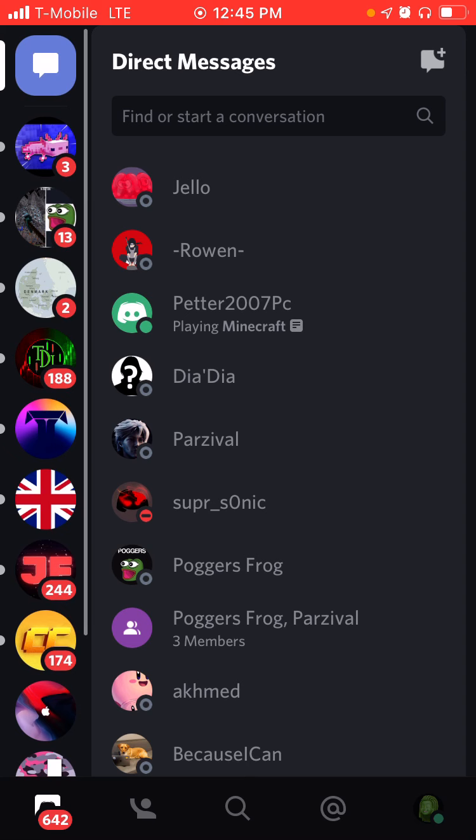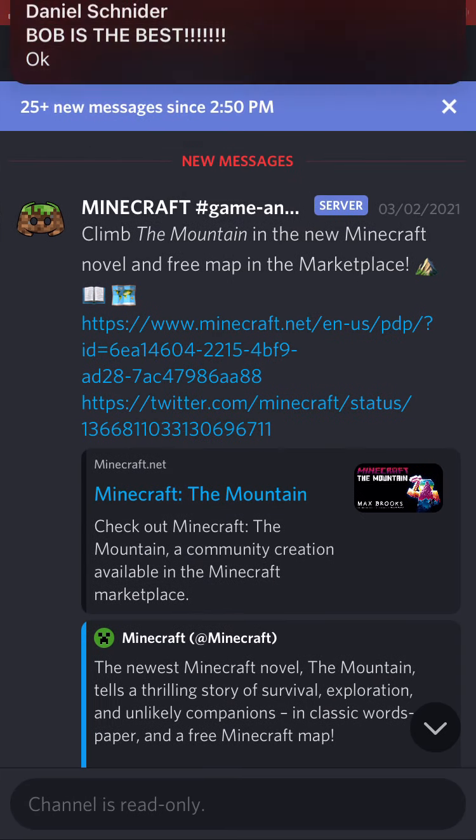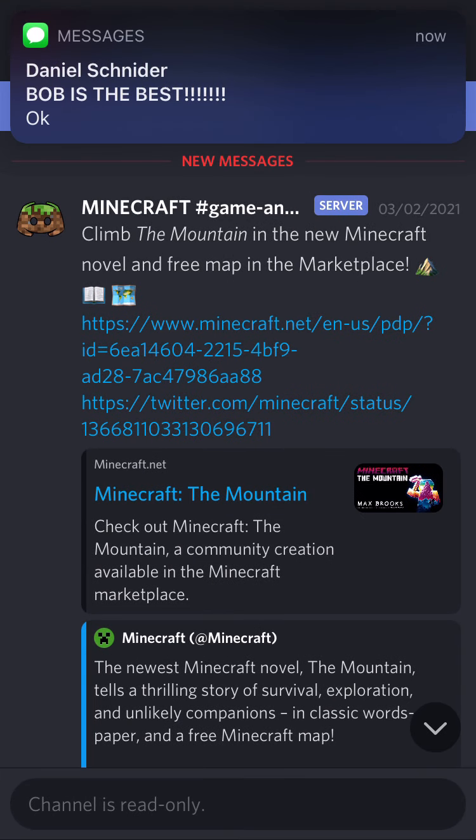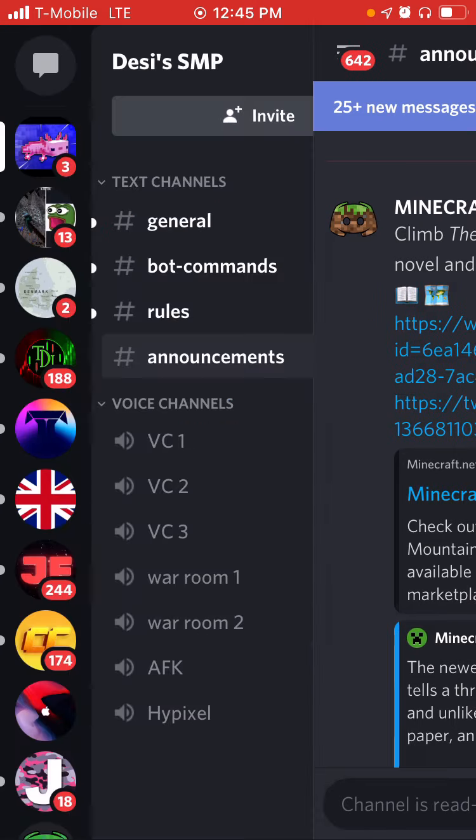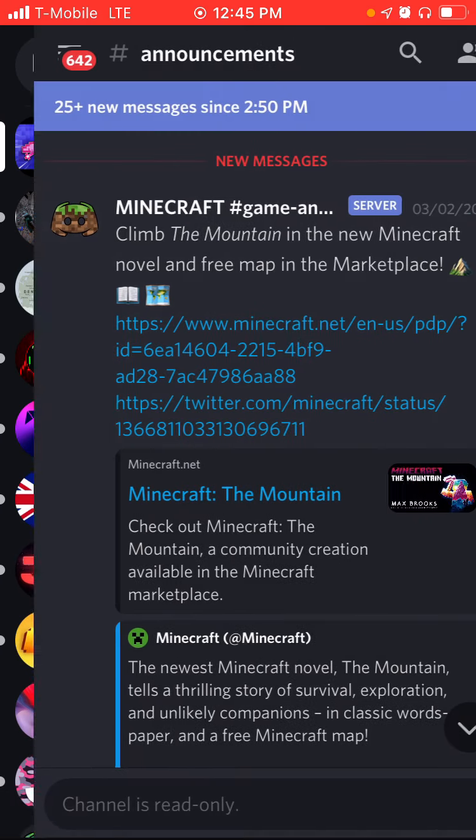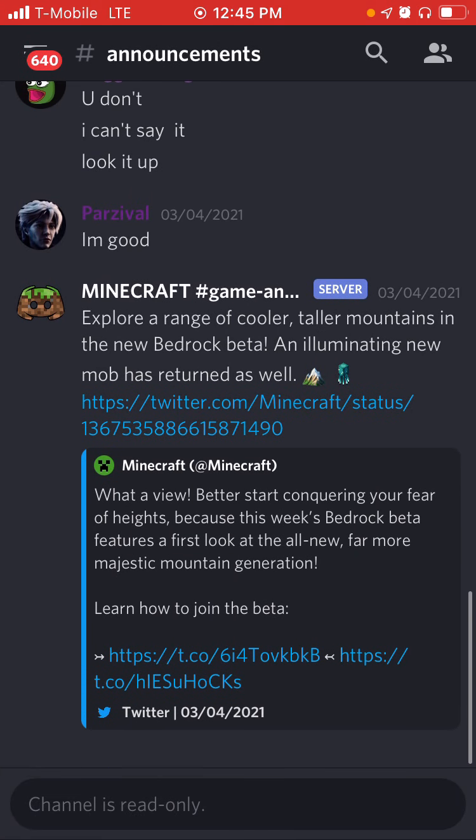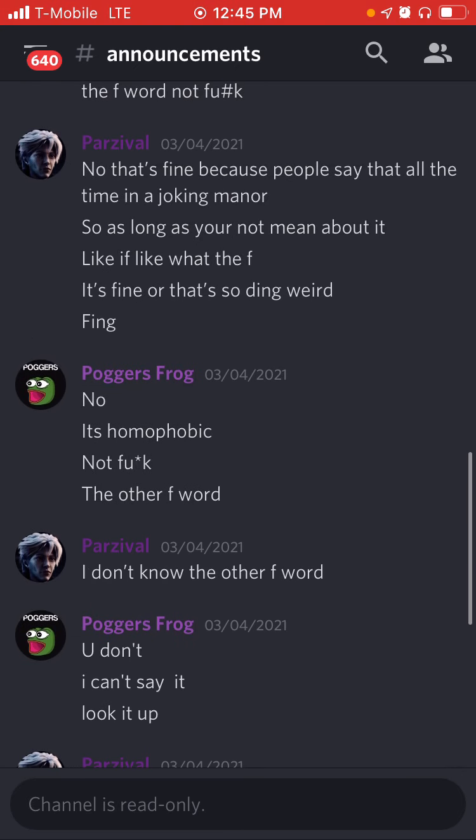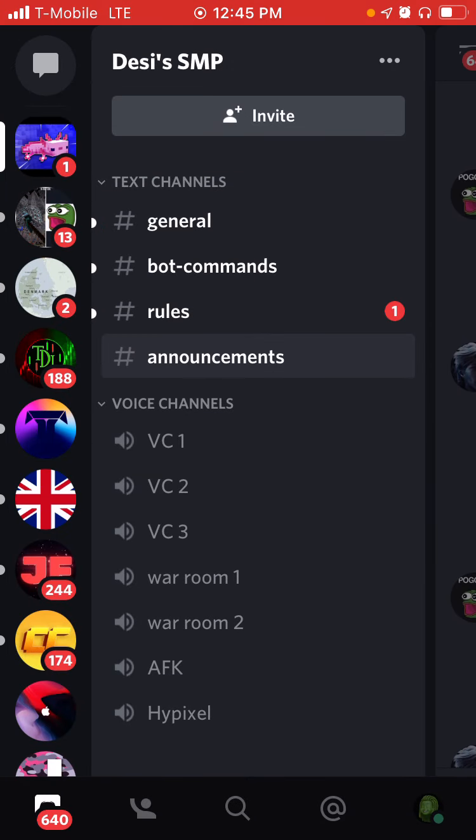So I'm going to go into a channel, go into announcements, and if it's a read-only channel, you'll notice that it says this channel is read-only, so you cannot write in this channel.